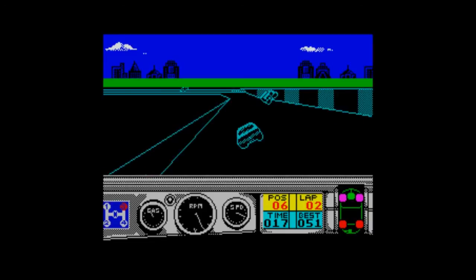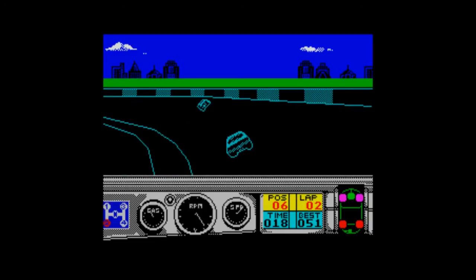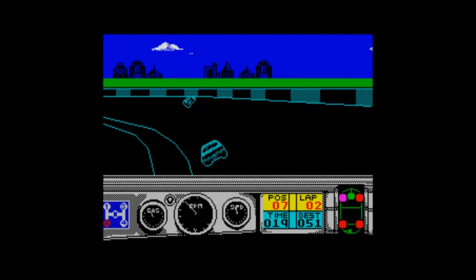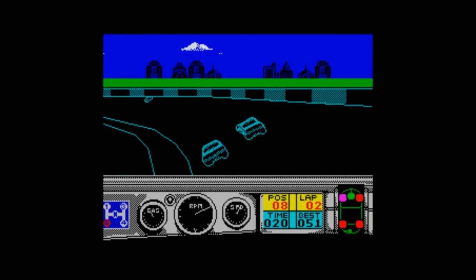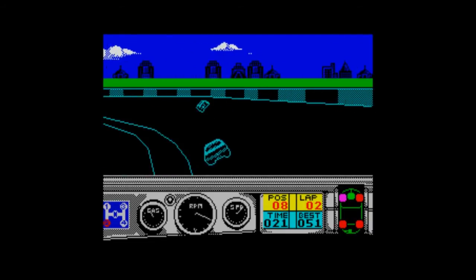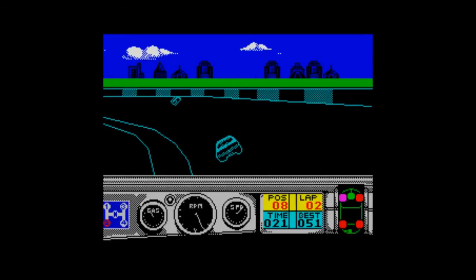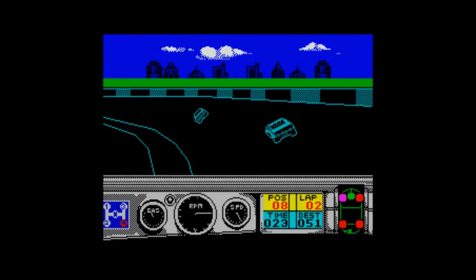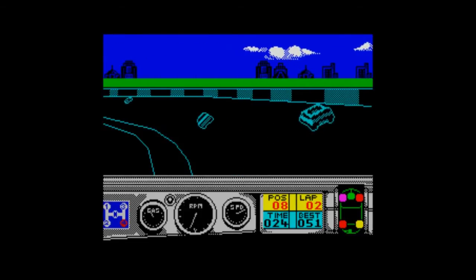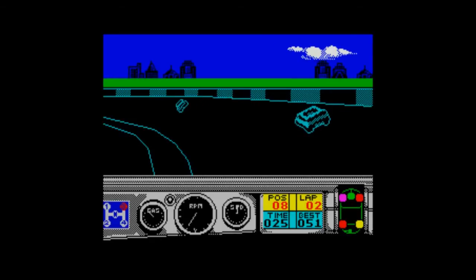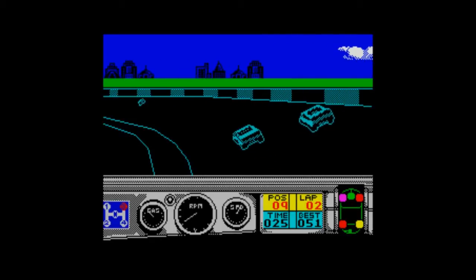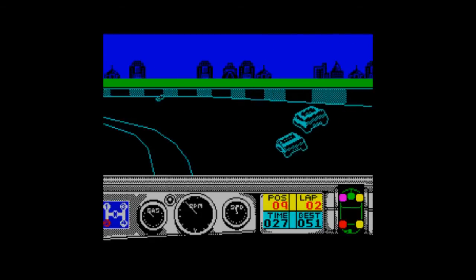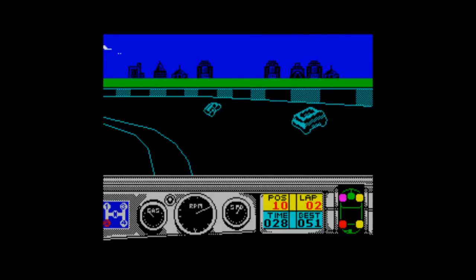We're in position six, lap two. Time's ticking up. Best lap is 51 seconds, it says - I presume that's seconds, it could well be hours. They say don't drink and drive, but I think for this game it'll probably help you.